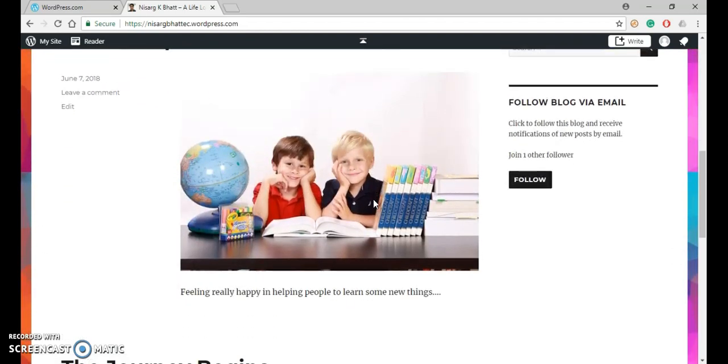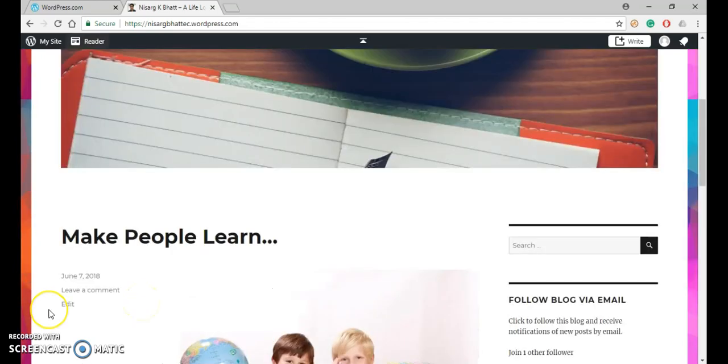So this is how you can create and post a blog. Thank you.